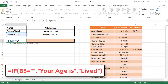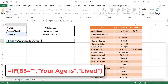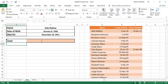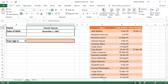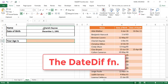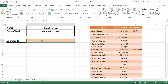I type equal IF, B3 equals double quote double quote, then comma — return 'your age is' — then comma, otherwise return 'lived', close the bracket and hit Enter. This returns 'lived' because this person passed away. If I select a different person it returns 'your age is', and the other cells are blank.